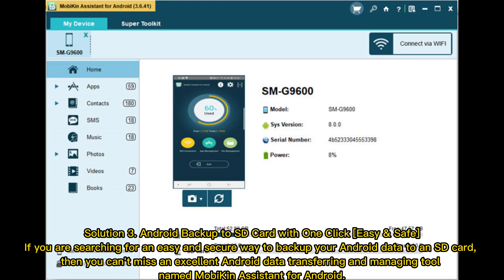Solution 3: Android backup to SD card with one click — easy and safe. If you are searching for an easy and secure way to backup your Android data to an SD card, then you can't miss an excellent Android data transferring and managing tool named Mobikin Assistant for Android.